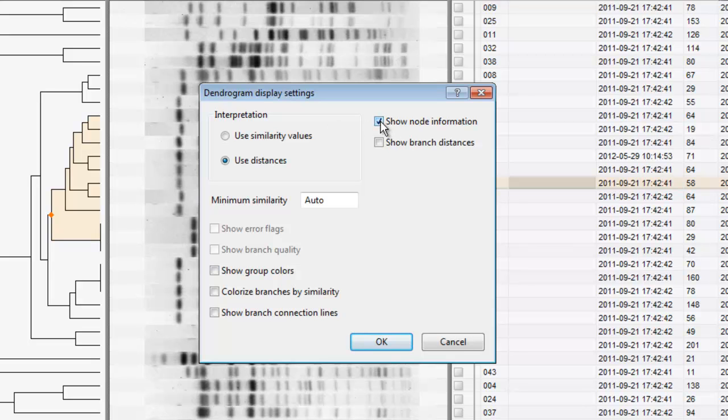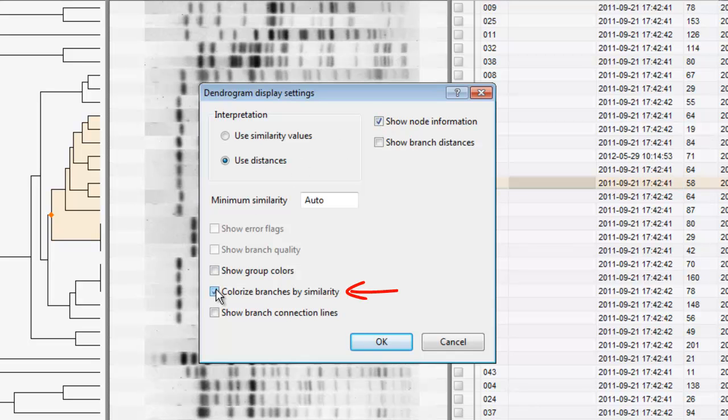If groups are defined using colors, I can show the group colors on the branches. As there are no groups defined yet, we will illustrate this feature later. I can fill the branches with a color according to the branch similarity. In case of an unrooted tree, connection lines can be drawn between the branch tips and the right edge of the panel, so that it is easier to link entries to their corresponding branches. I press OK to apply the changes.